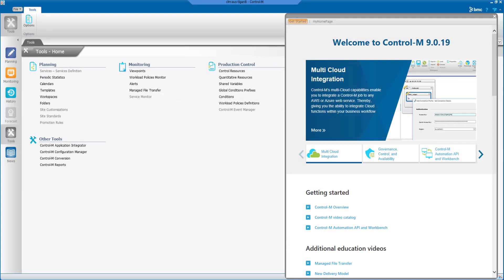Clicking the Welcome page is another way to access videos and information on various topics, ranging from Control-M overviews to specific functional examples. Don't forget to scroll down this page to see all content.